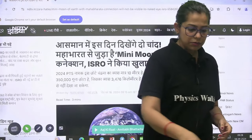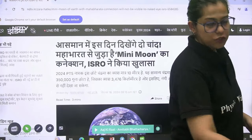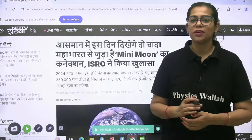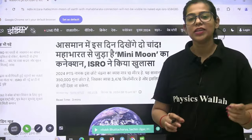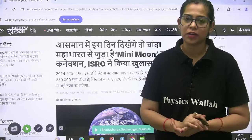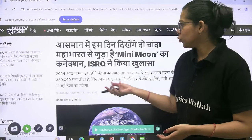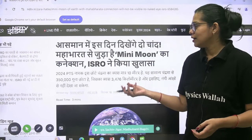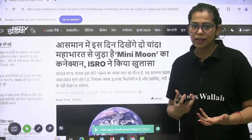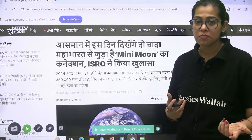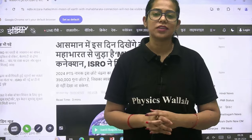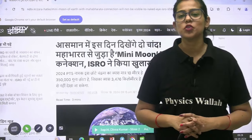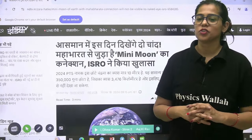Hi to all, welcome to this session where we are going to talk about the mini moon. What is the mini moon? How does it look? What is the name? Why are we talking about it? We will know all these things in this session.